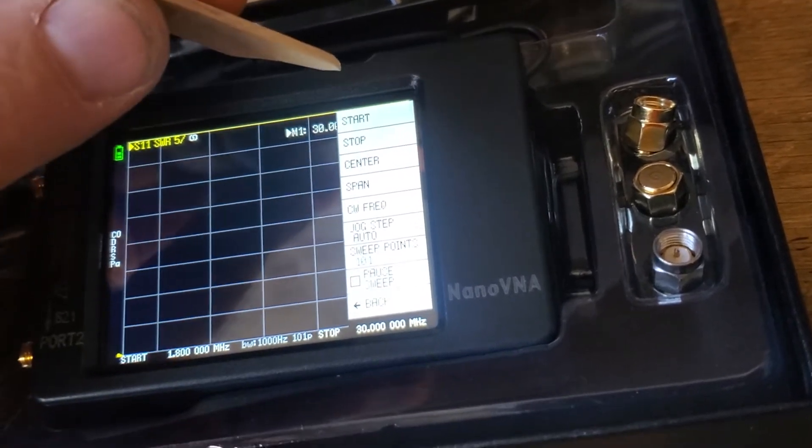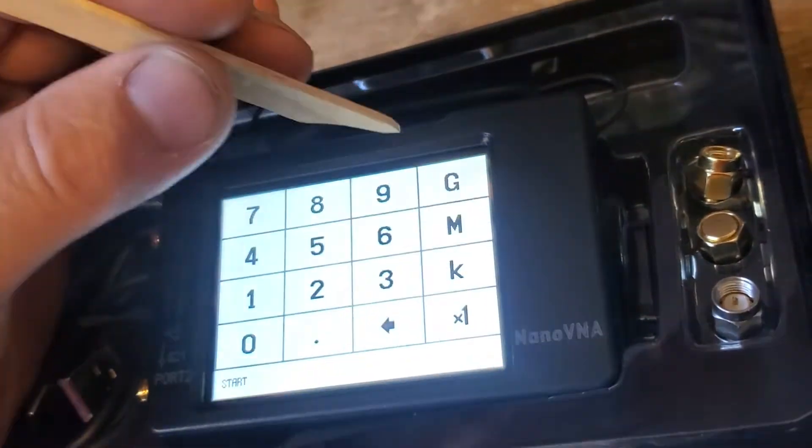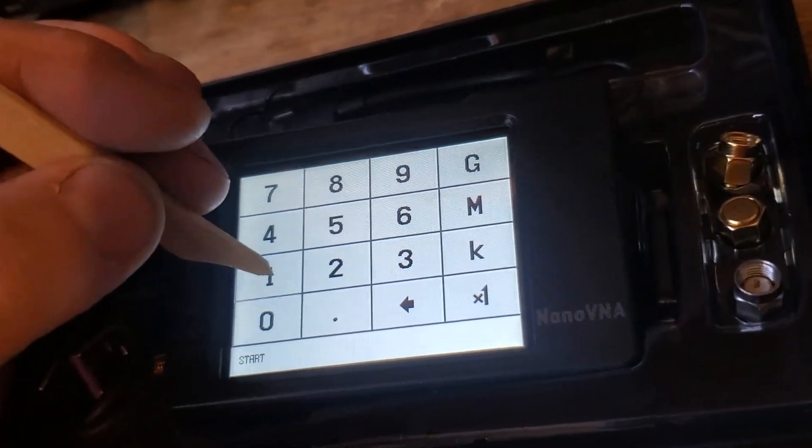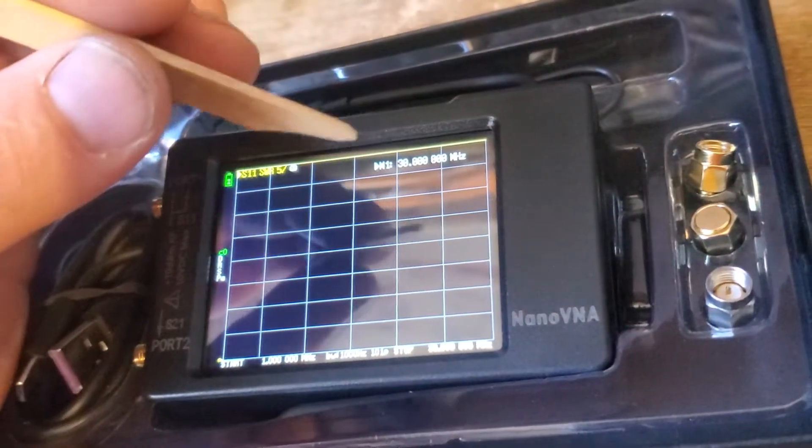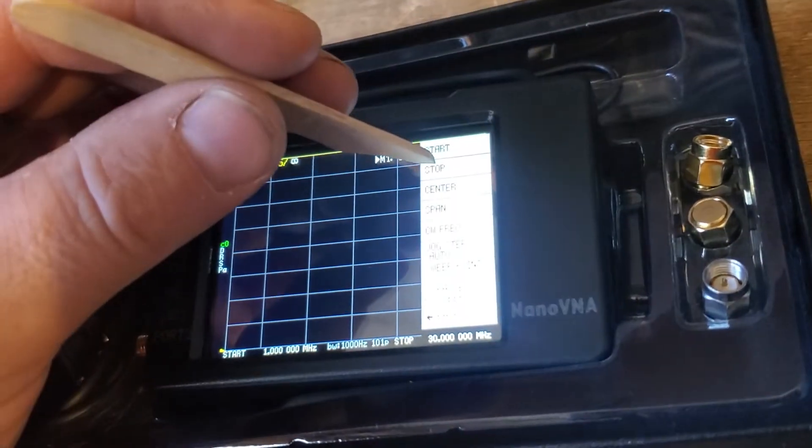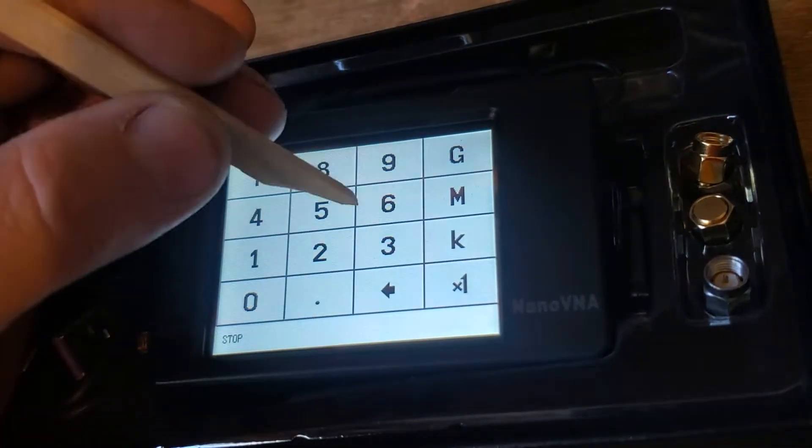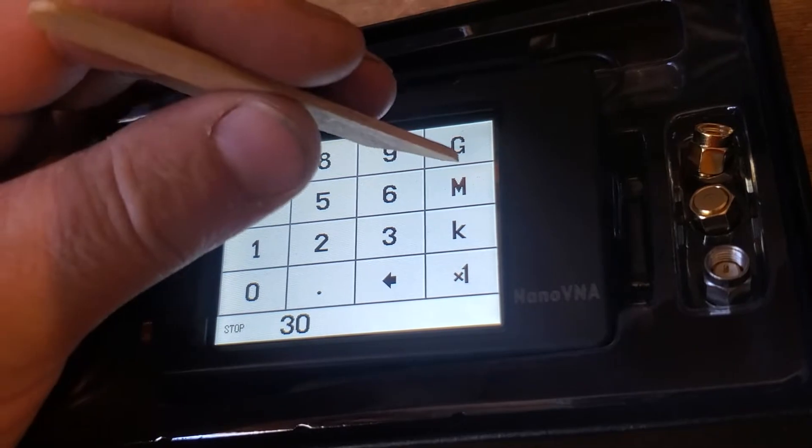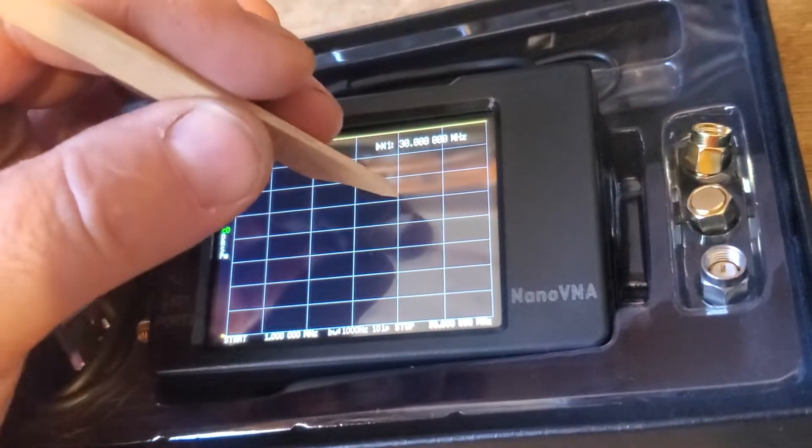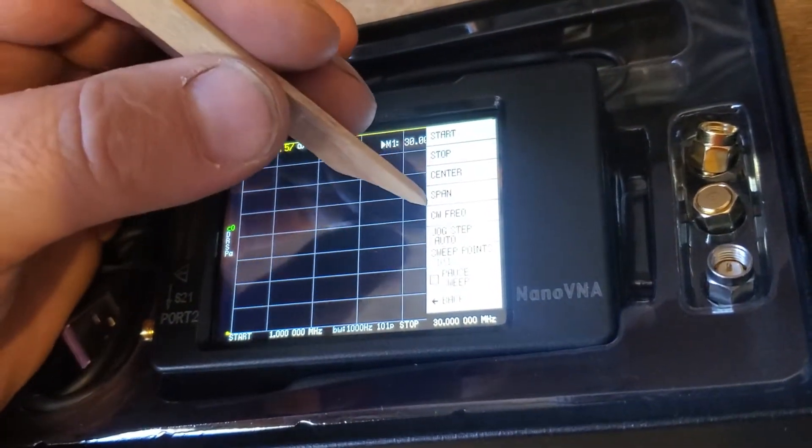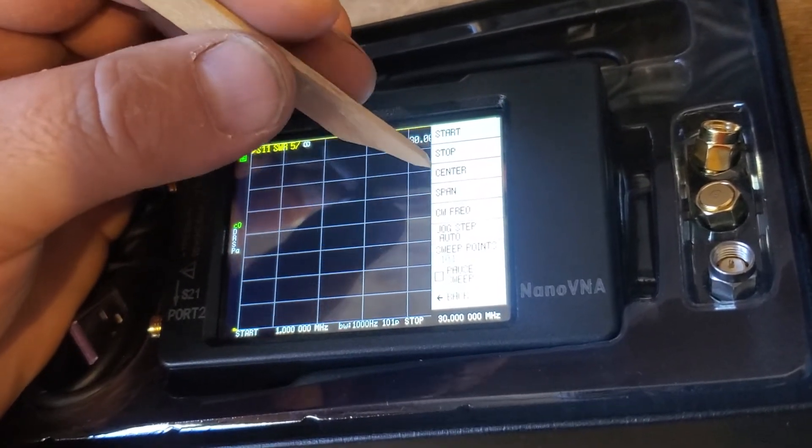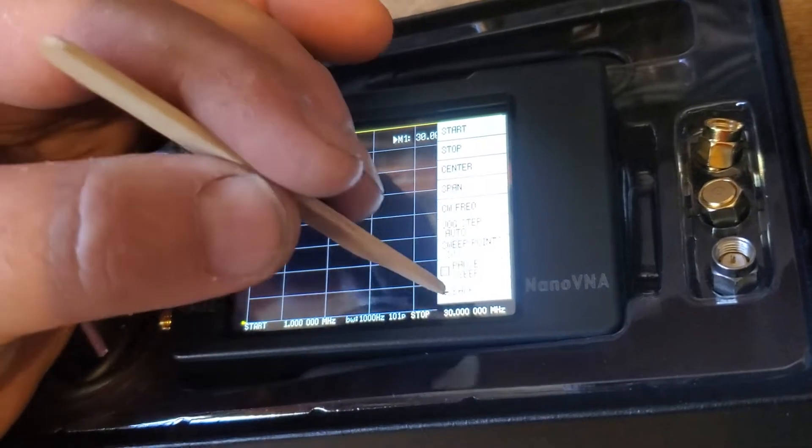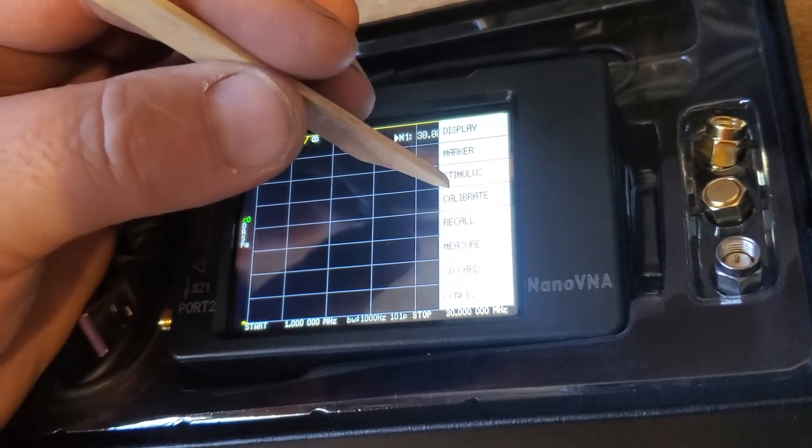Stimulus is going to be the frequency we want to look at. Start, pick one megahertz. Tap the screen again. Push the stop. We're going to look at 30 megahertz. Tap the screen again. Now we go into here - start, stop, span, then back. Now we have that.